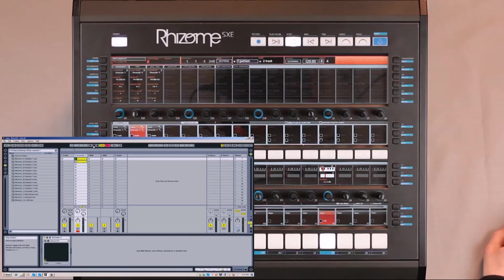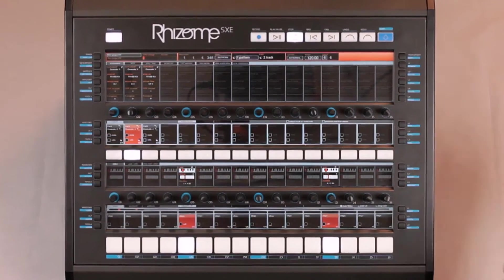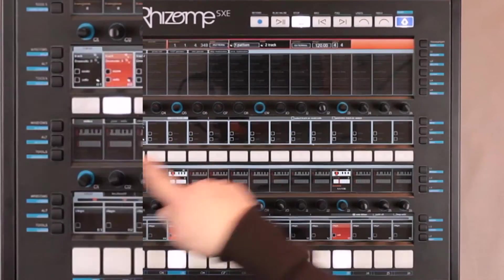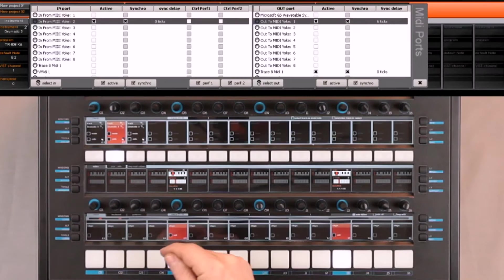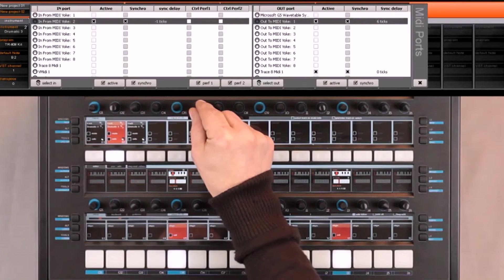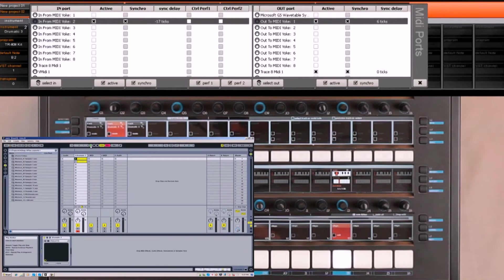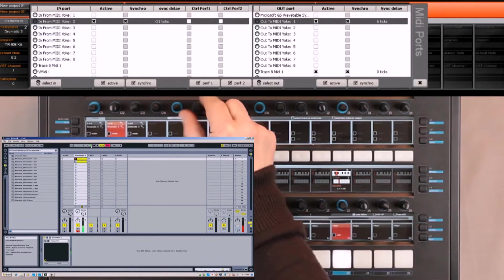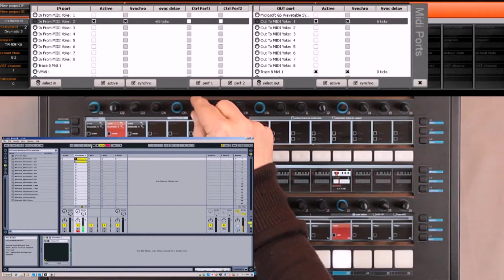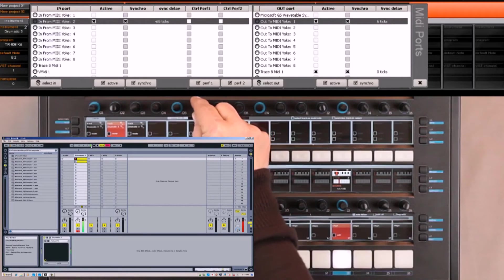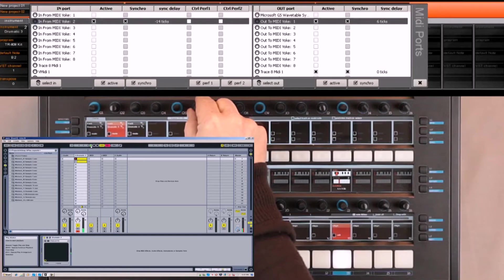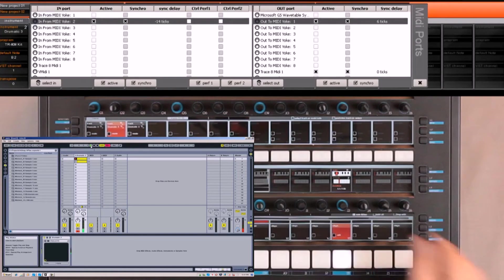As we can hear, we also have some delay. Once again, inside the Rhizome interface, we can go here and add delay. For example, I start one at negative 17. We can hear it, and I shift completely going forward on the click track. This value seems to be perfect for the synchronization.